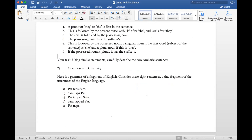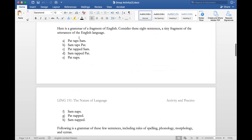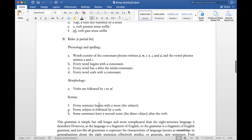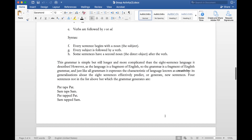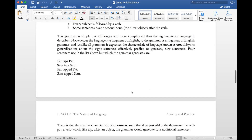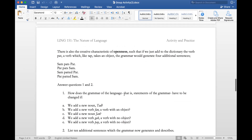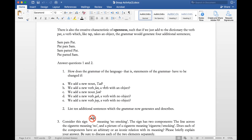The second question is on openness and creativity. I've given you a simple fragment of English with several sentences, a lexicon, and a partial list of rules for phonology and spelling, morphology, and syntax. The questions are: how does the grammar have to change if we add a new noun 'tad,' a new word 'fan,' a new noun 'jan,' etc.? How does the openness and creativity of the system change when we add more complexity?